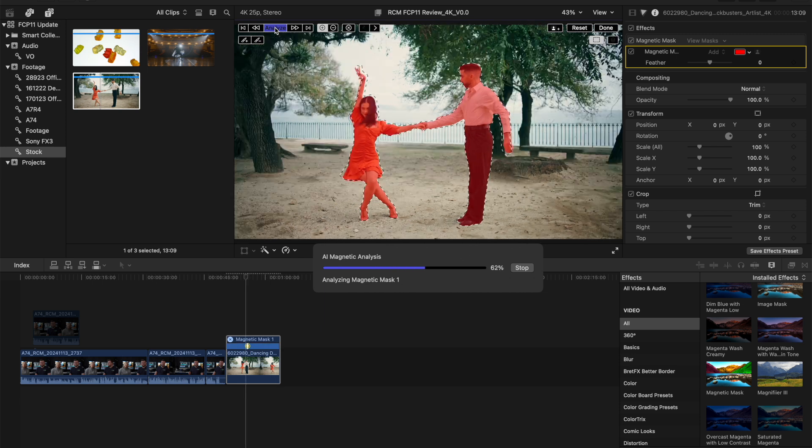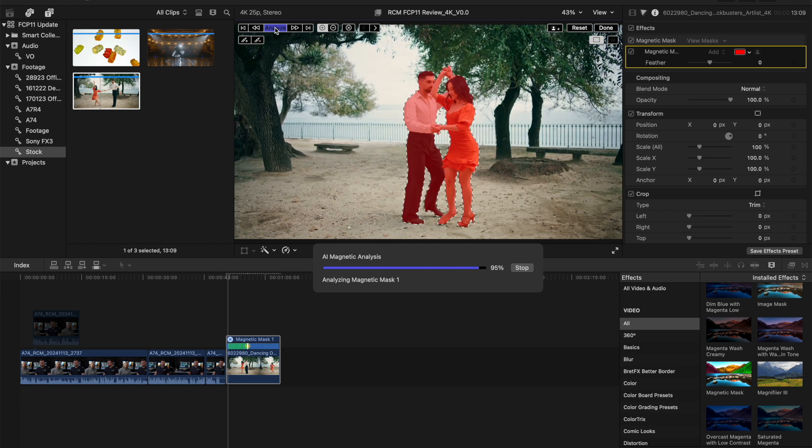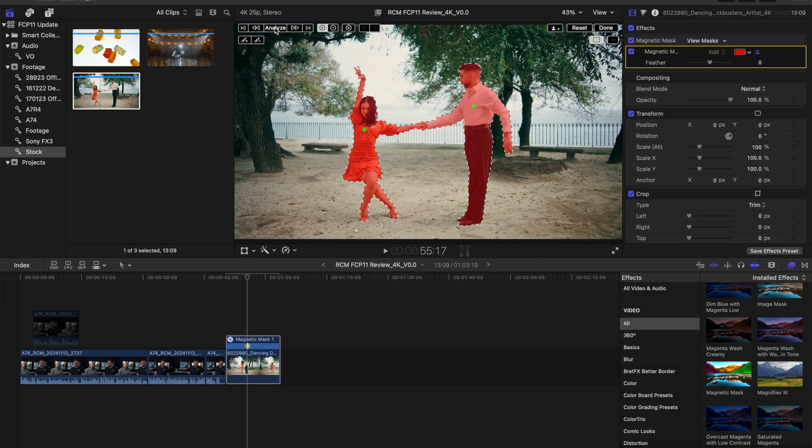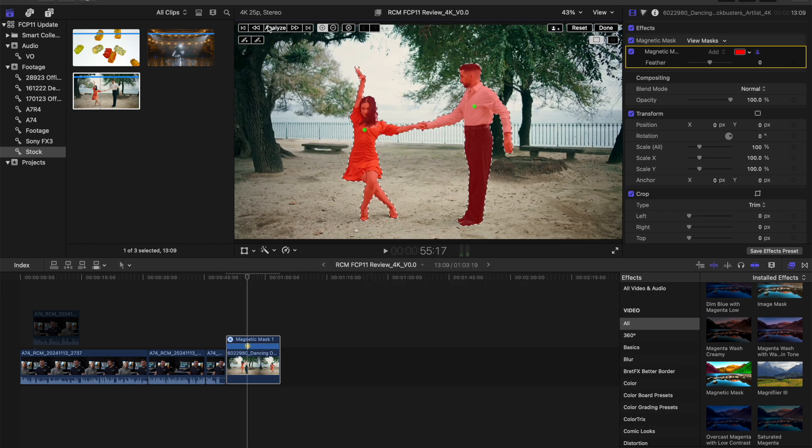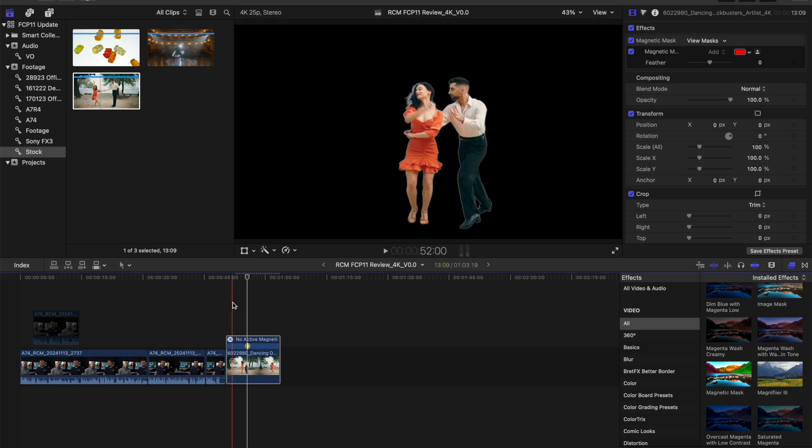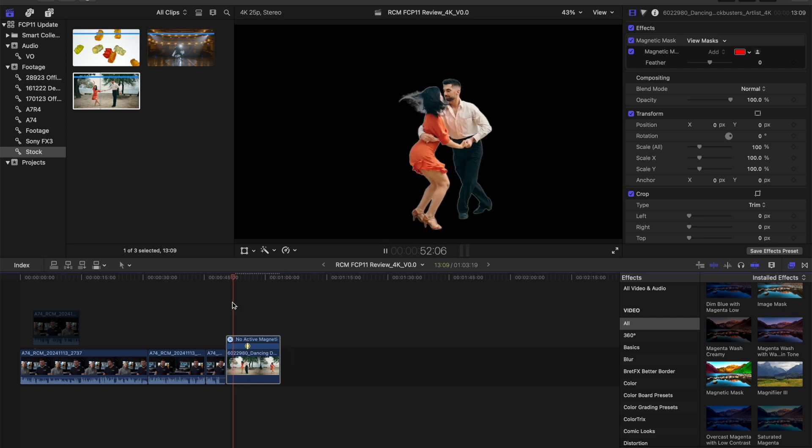I cannot believe how fast this is and look at that, that is pretty seamless with one click of a button.